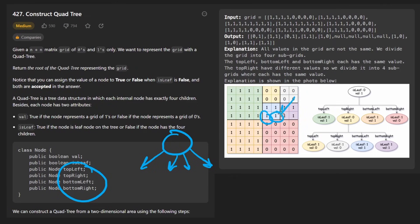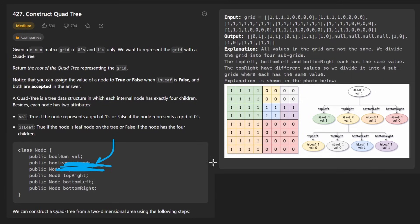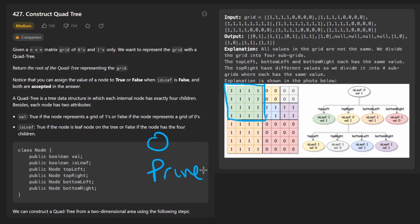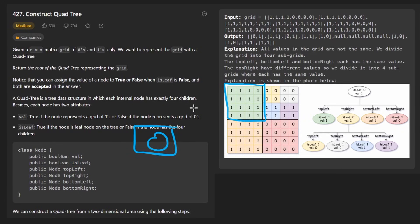We recurse down to individual cells. For each cell, we can fill in its value — one or zero — and mark it as a leaf by setting leaf to true. There's one shortcut we're required to take: if all values in a quadrant are the same, we prune it. We don't need to break it up further — we just make it a leaf node with that value.